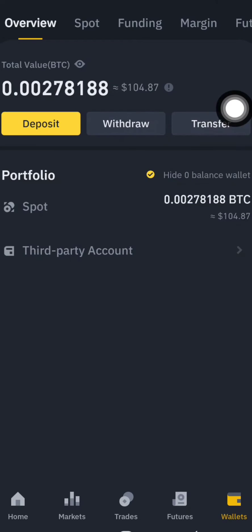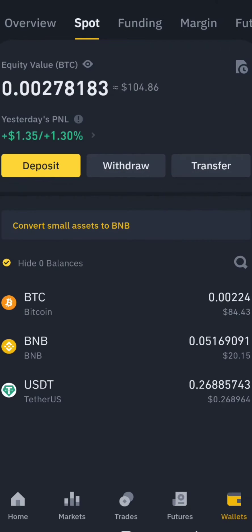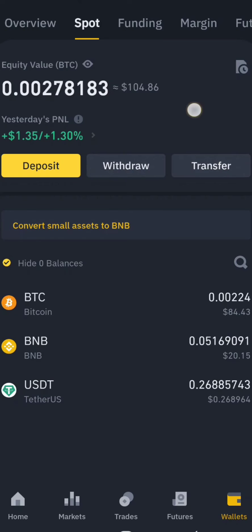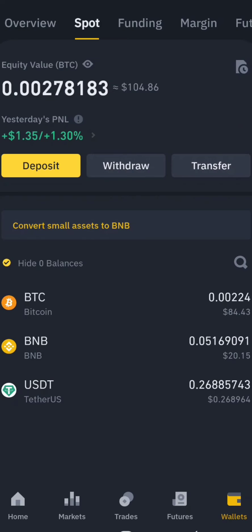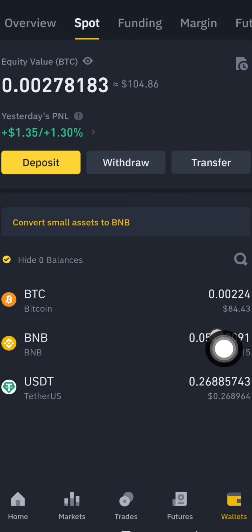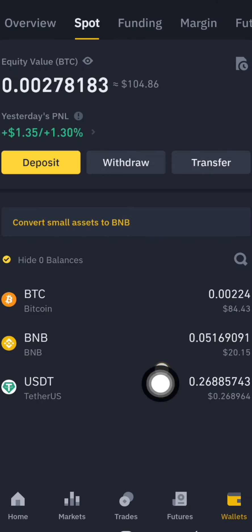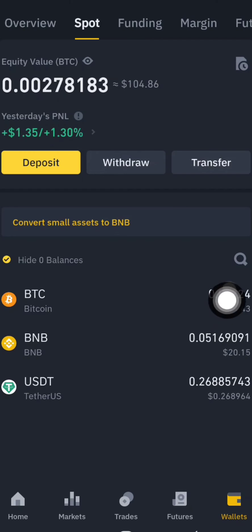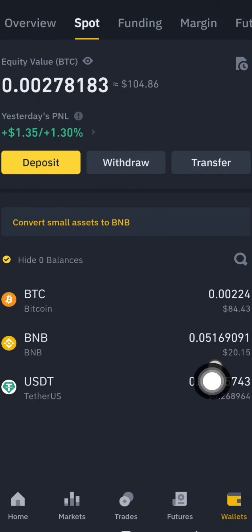The total money is 104 dollars. In spot there are several types of coin that I have. I have BTC — Bitcoin — worth 84 dollars, BNB worth 20 dollars, and USDT worth 0.26 dollars. So the total is 104 dollars.